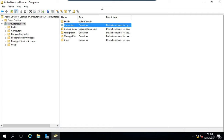The most important difference between OUs and containers is that you cannot apply Group Policy Objects, also known as GPOs, to containers. You also cannot create a container within Active Directory, although you could use ADSI Edit to create a container if needed. Most of you will never have to do that, but if you're setting up something like SCCM you will have to create a container in ADSI Edit — though that's outside the scope of this course.